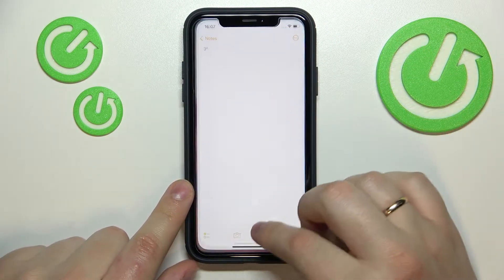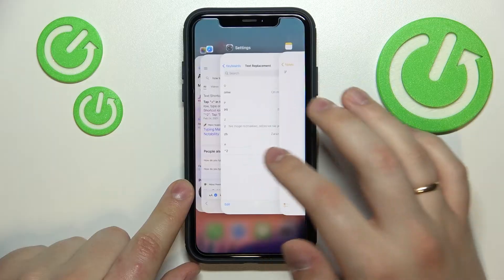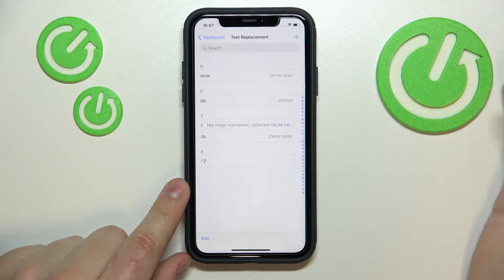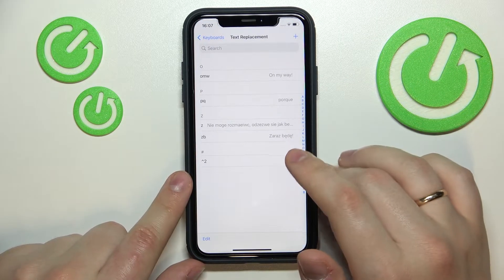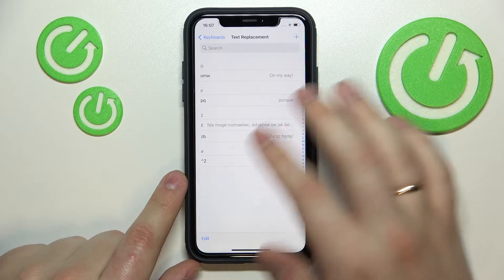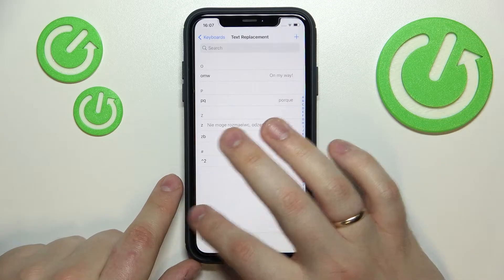You can do that for basically any digit out there; you just have to do it manually from the Text Replacement tab.